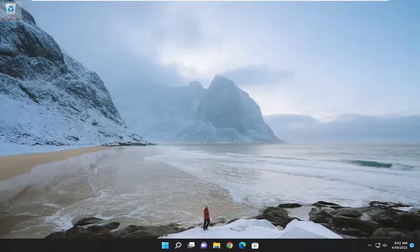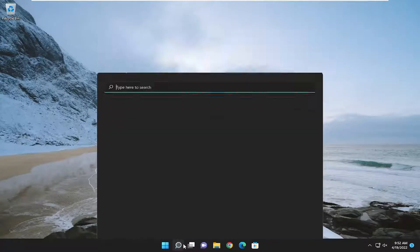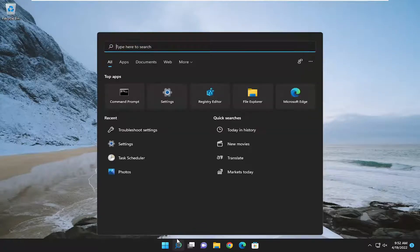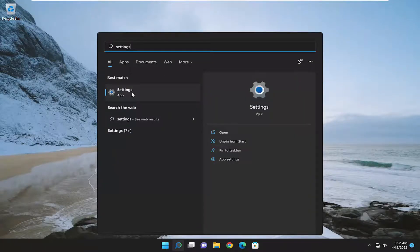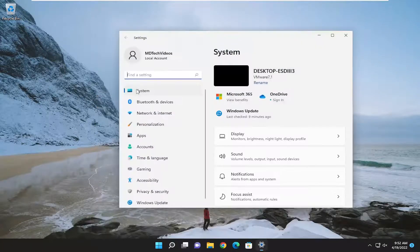First thing we're going to do is open up the search menu. And you want to type in settings, best match will come back with settings. Go ahead and open that up.